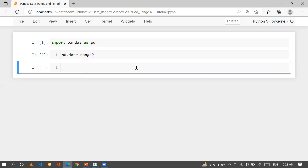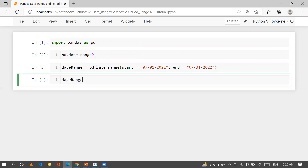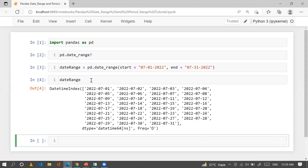So what is date_range and how can we create it? You simply write pd.date_range. This is the signature — there are lots of parameters: start, end, periods, frequency, timezone, and so on. For example, I'm creating a variable called date_range equal to pd.date_range, providing start equal to '2022-01-01' and end equal to '2022-07-31'. The date_range function generates all the dates between a specific period. The default frequency is 'D' for day. The data type of this variable is DatetimeIndex.